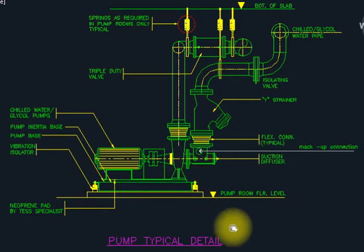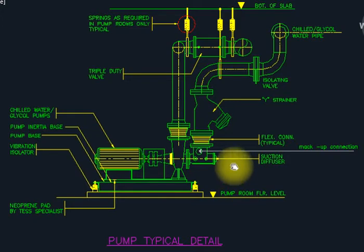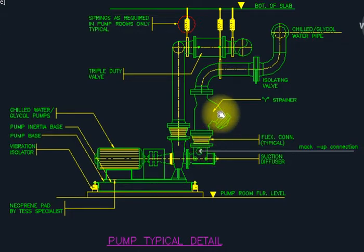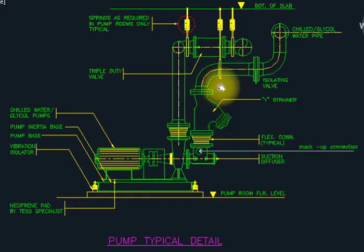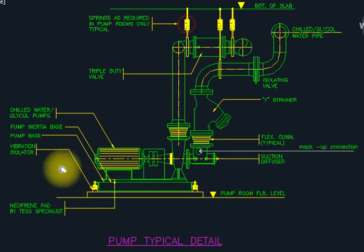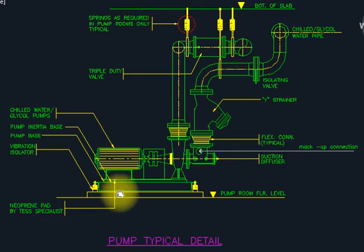Now I will explain in Hindi. This is the pump room. The architecture and structure make this for us. This is the specification — we have to follow the specification. This is the component.